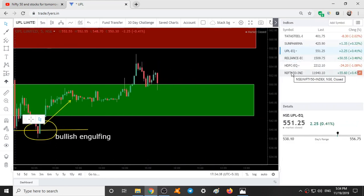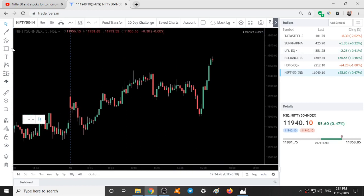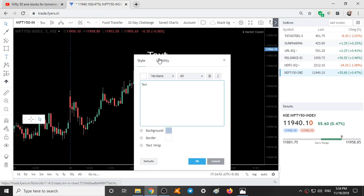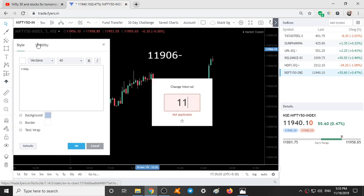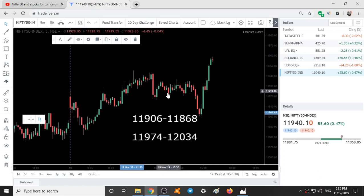Coming to tomorrow's analysis, we start with Nifty. This is the intraday movement of Nifty. The first support range is 11868 to 11906. The resistance range comes at 11974 to 12034. This is the range of Nifty for tomorrow.